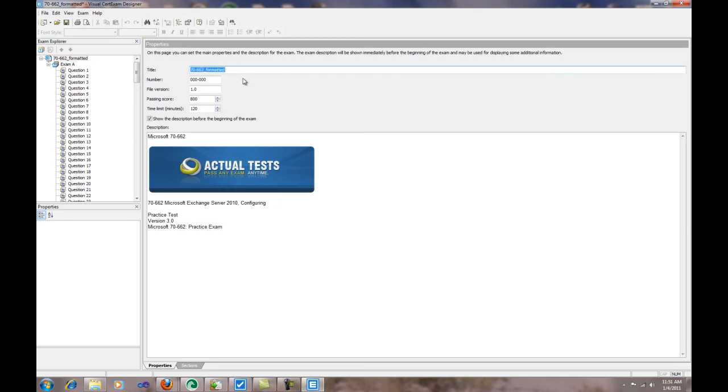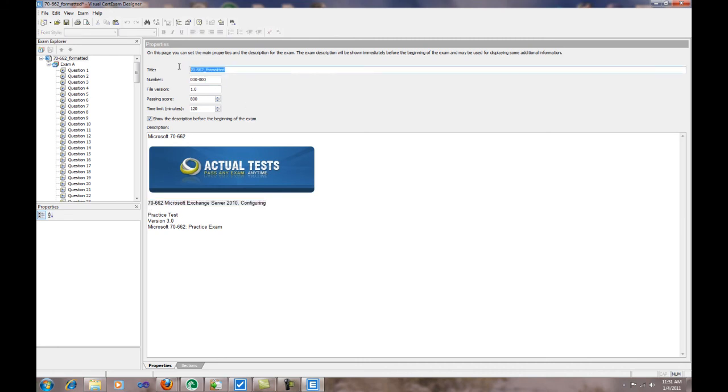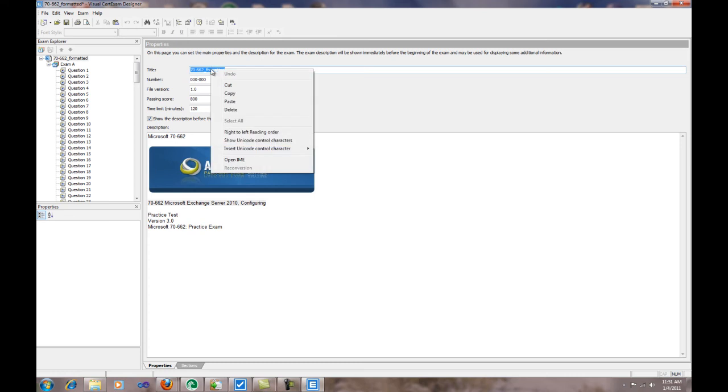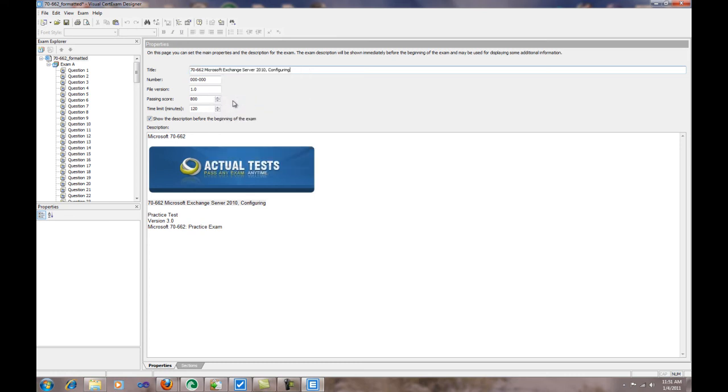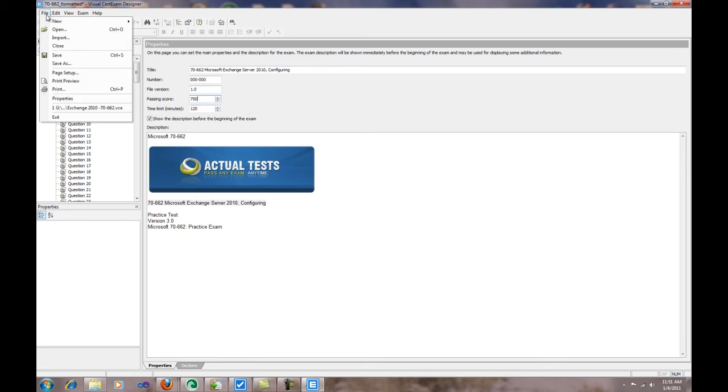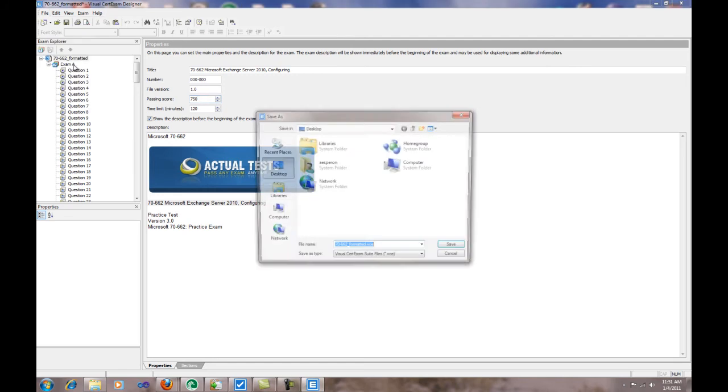If you want to make any modifications to the title—like if you want to put the actual name in here for the test—the number, file version, what's the passing score. If Microsoft says that this one is actually 750, you can change that and do whatever you want to do in here. Then you can do File, Save As.